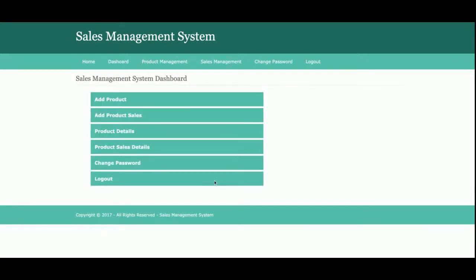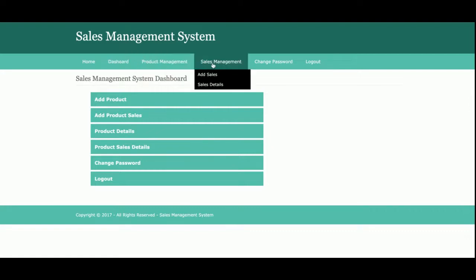Once you log in, this is the sales dashboard from where the admin can perform operations: add a product, add product sales, see product details, see product sales details, and change password. These menu options are also available in the header menu.